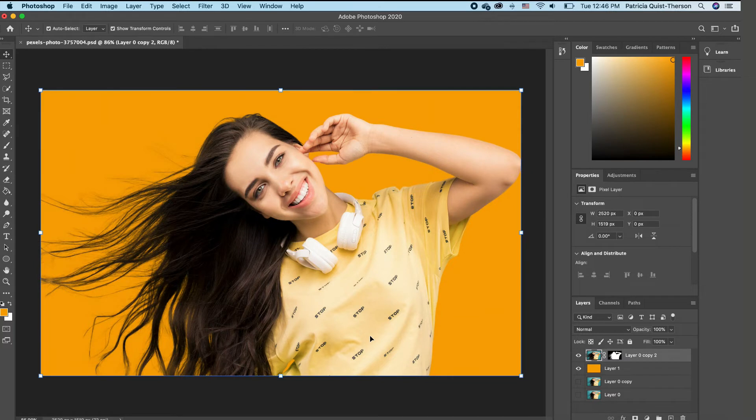So looking at the image with the background, you realize that this hair selection approach is a very good technique to use.